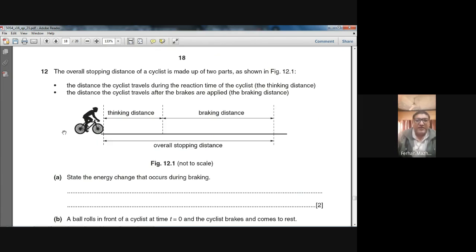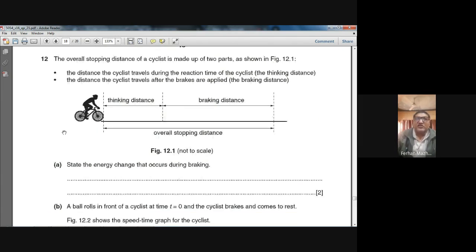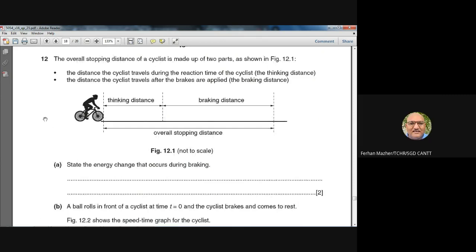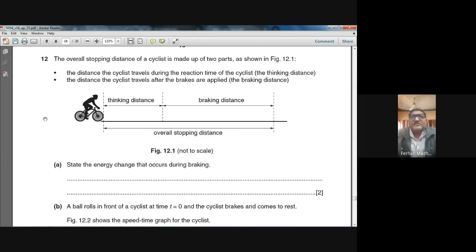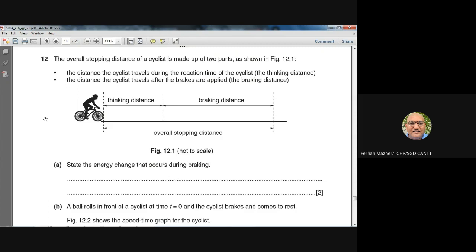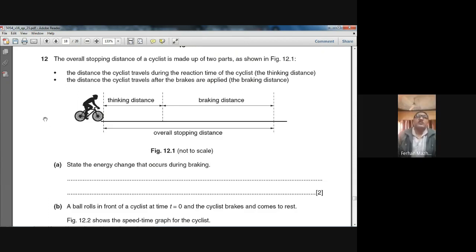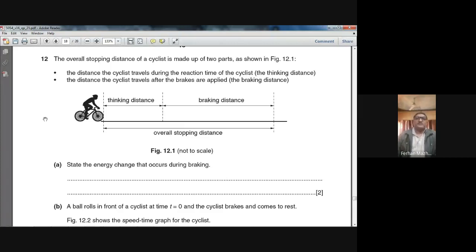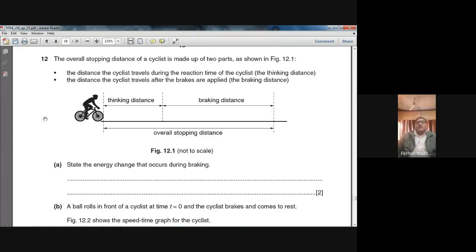This question is from May/June 2016 Paper 2, Section B, question number 12. The overall stopping distance of a cyclist is made up of two parts as shown in Figure 12.1: the distance the cyclist travels during the reaction time (thinking distance), and the distance the cyclist travels after the brakes are applied (braking distance). State the energy change that occurs during the braking.